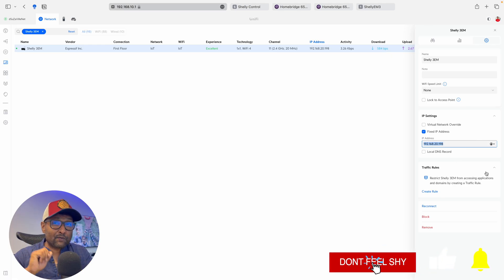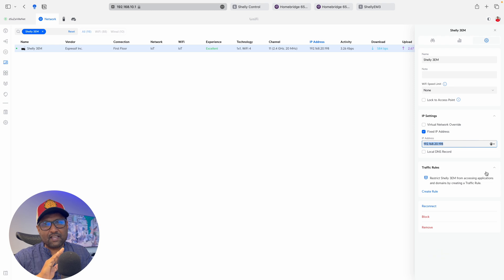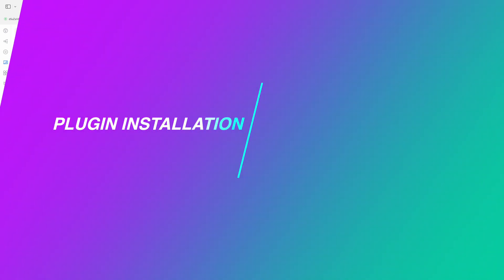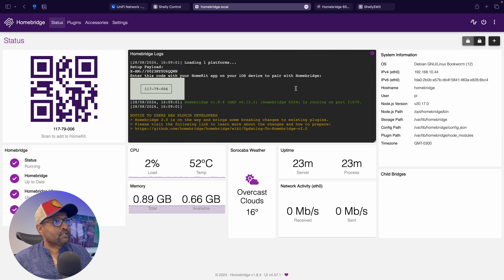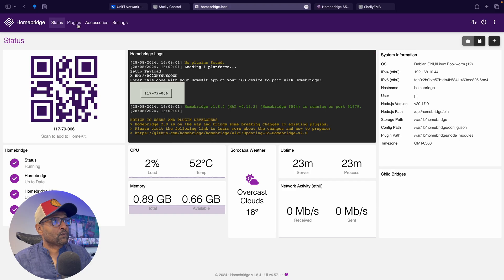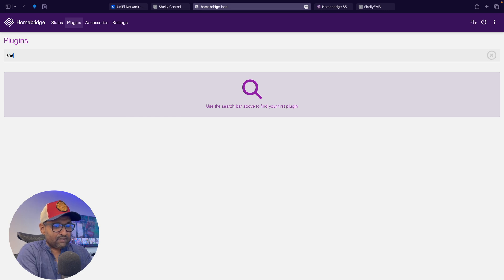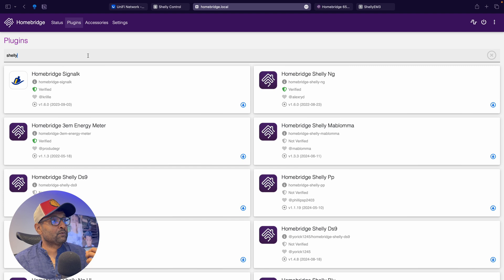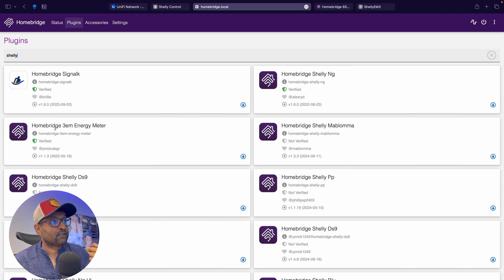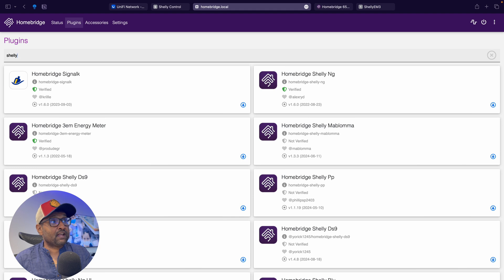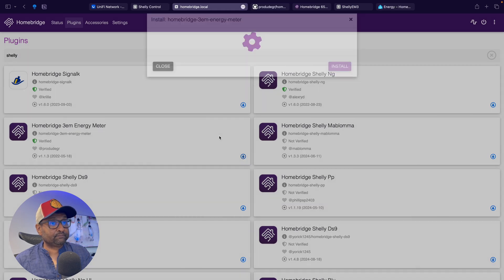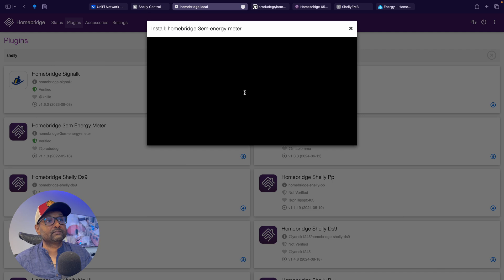Now from here, let's go ahead and configure the plugin, which is super easy. Let's log into Homebridge and you want to go to plugins and all we're going to do is type Shelly. Now you're going to see a plethora of plugins right here, but what we're going to do is specifically look for the Homebridge 3EM Energy Meter. So let's go ahead and install the plugin. Select the latest version.